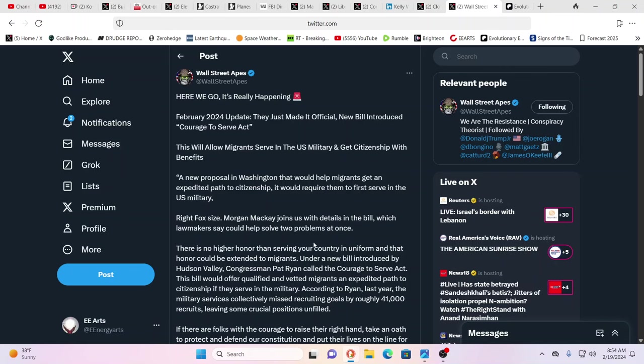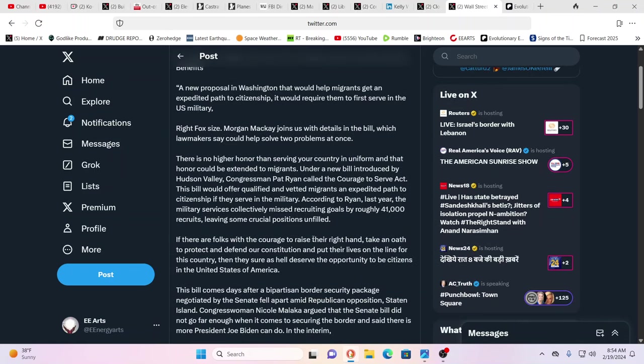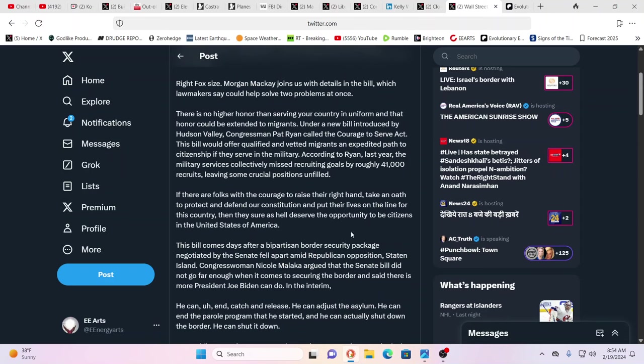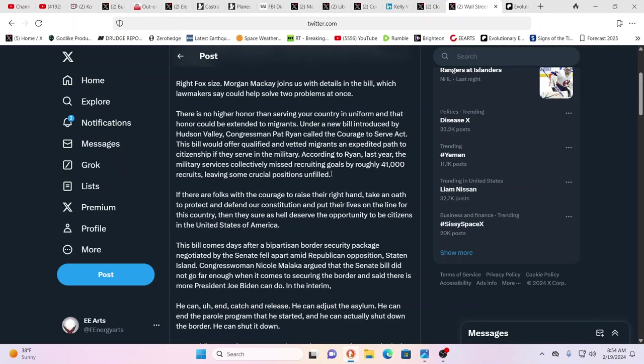This is introduced by Hudson Valley Congressman Pat Ryan, called the Courage to Serve Act. The bill would offer qualified and vetted migrants an expedited path to citizenship if they serve in the military. I wonder, are they allowed to serve in the PLA and the U.S. military? Can they serve in the Chinese military and the U.S. military?